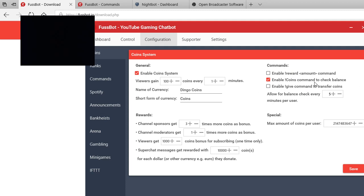And then on your commands, make sure you enable exclamation mark coins command because then they can actually check their balances. That's the best way to make sure your FuzzBot is actually in your live stream, is when you stream and then you type in exclamation mark coins.